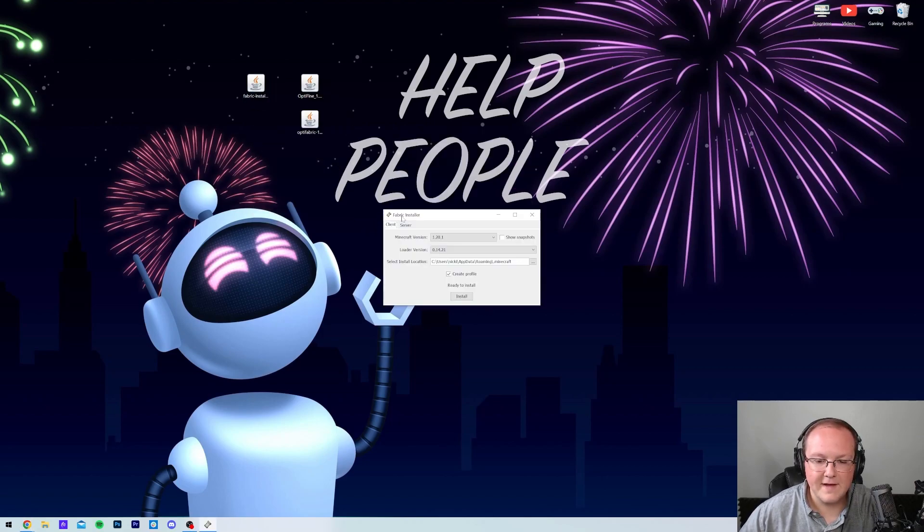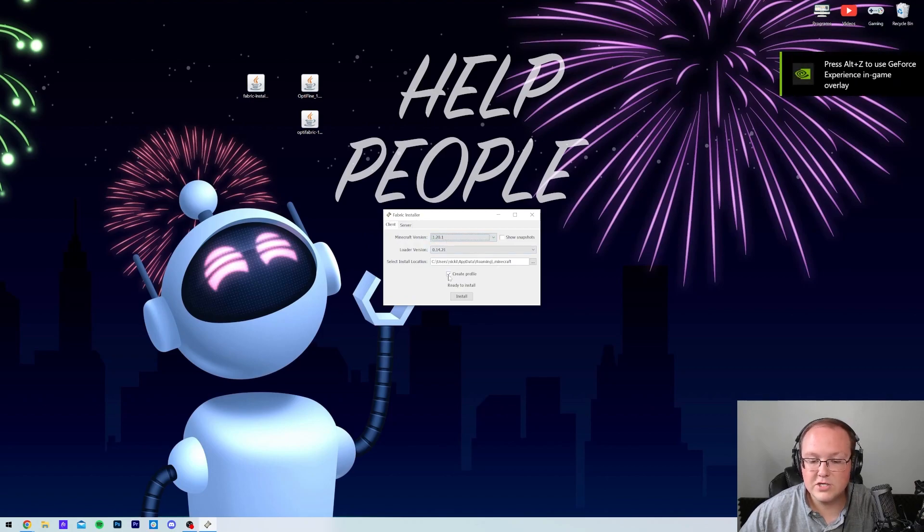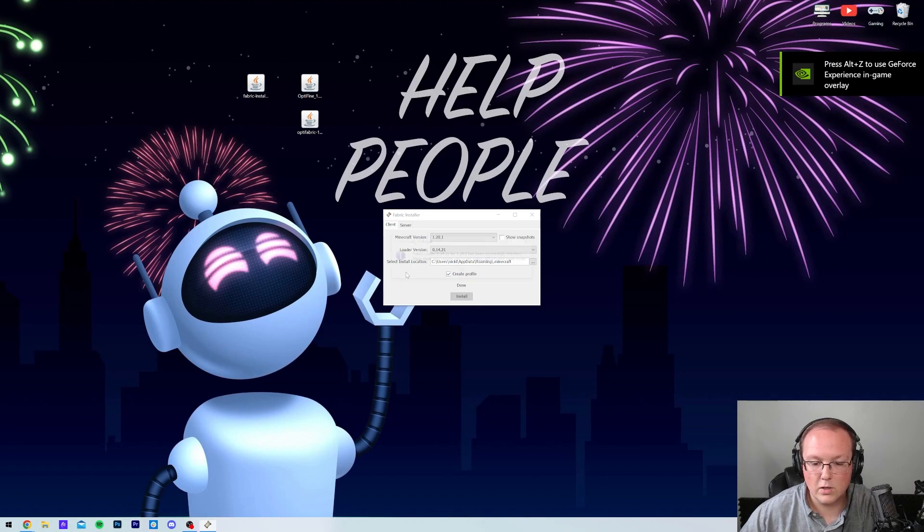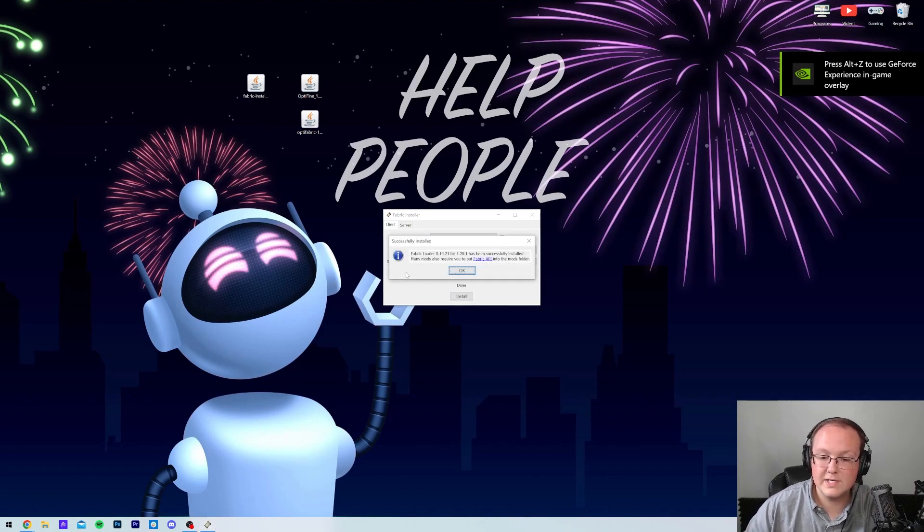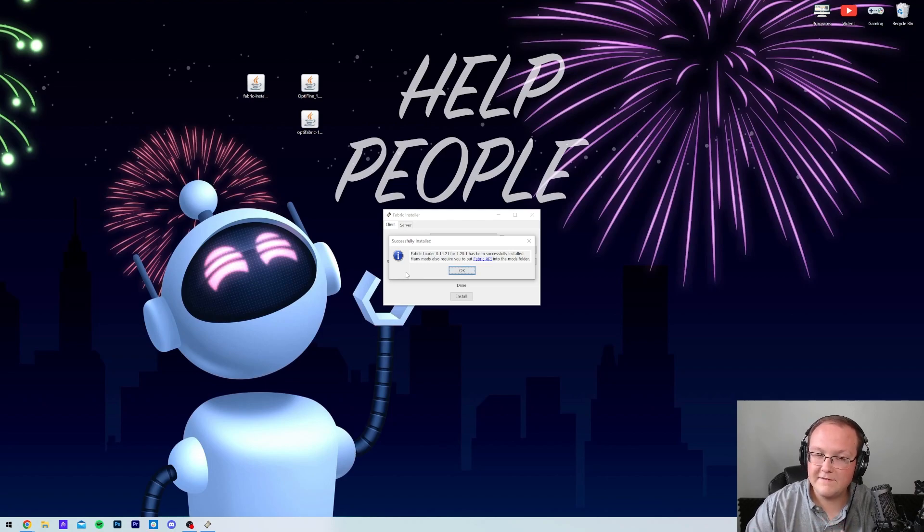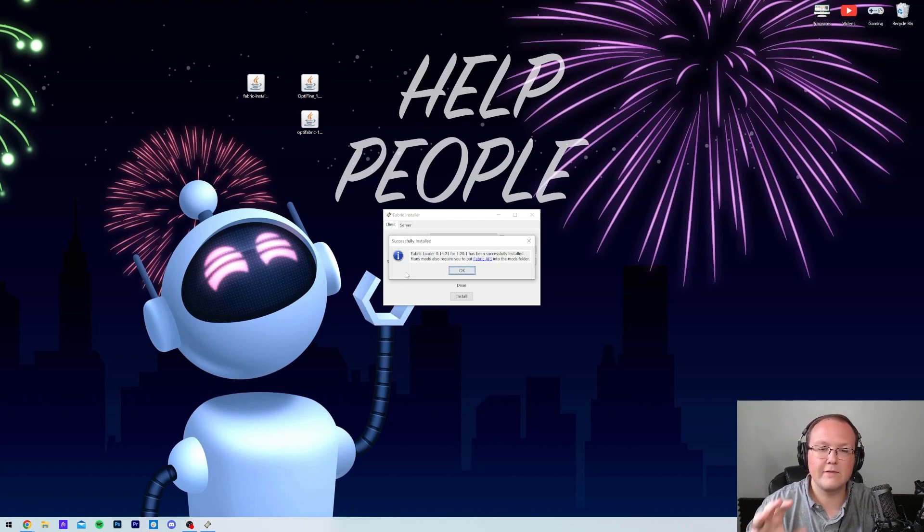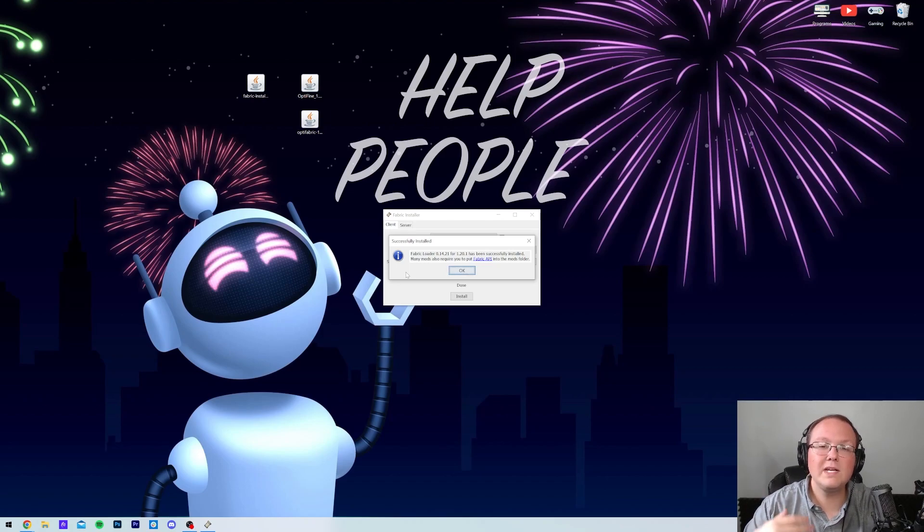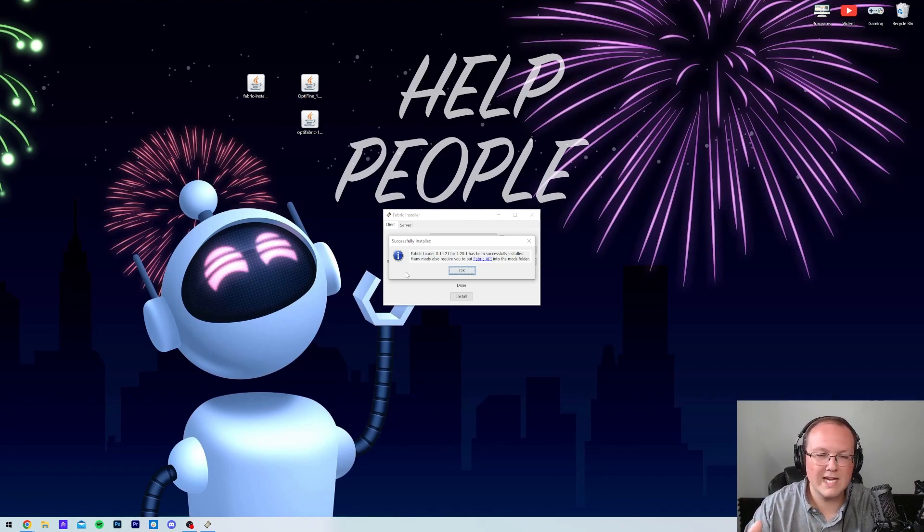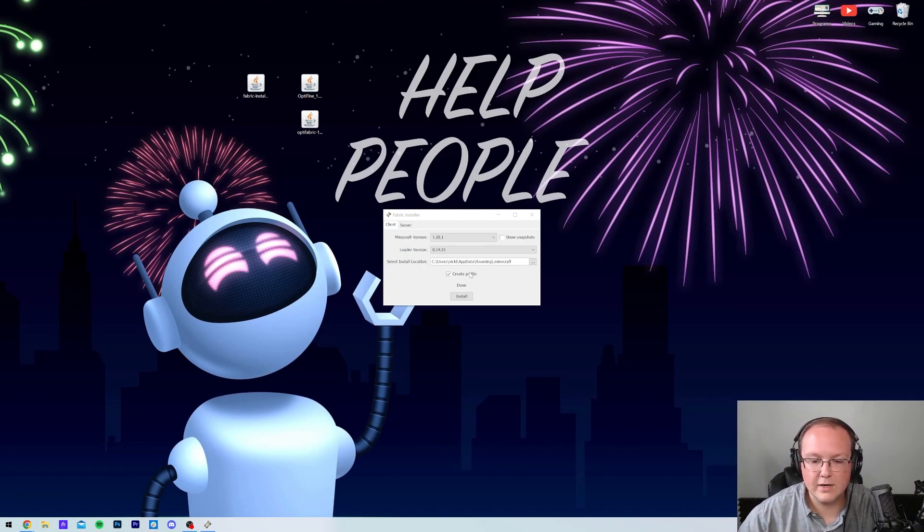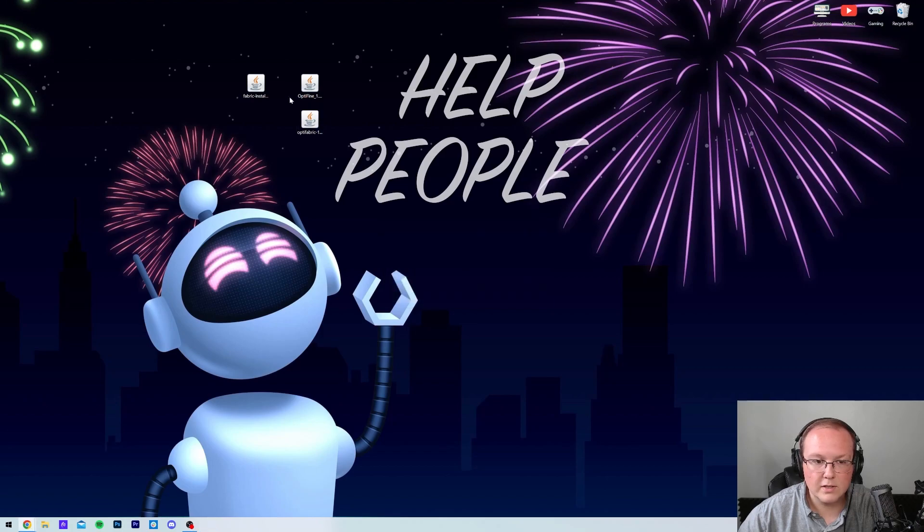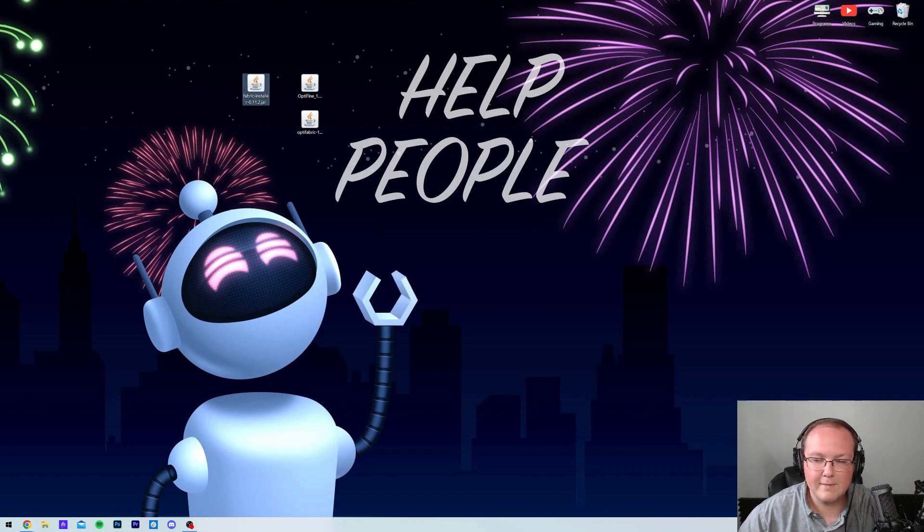That opens up the Fabric installer right like so, where we want to make sure that 1.20.1 is selected. You want to make sure the Create Profile checkbox is clicked, and then click Install. Now it's going to download and install Fabric. The only reason that wouldn't work is if Minecraft or the Minecraft launcher is open. If either of those are open, close out of them, then reinstall Fabric. Or if you've never played Minecraft 1.20.1 before, you will need to go play it with no mods, just latest released 1.20.1, open it to the main menu, and close it. But now let's go ahead and click OK, and we can close out of the Fabric installer, as well as delete the Fabric installer from our desktop.